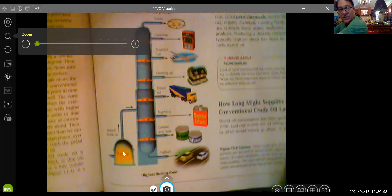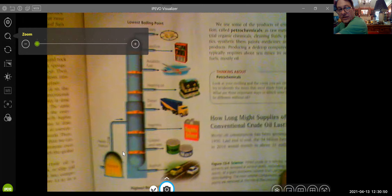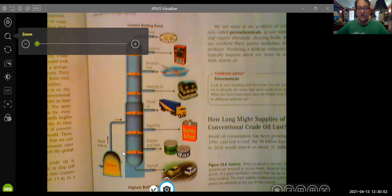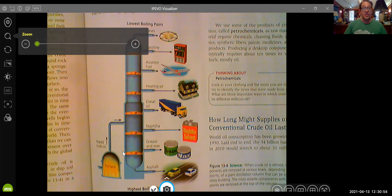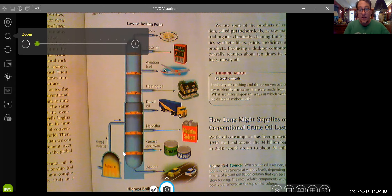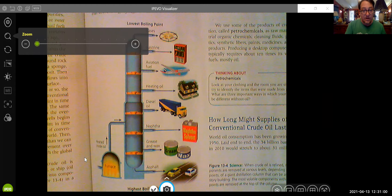Here is what I want to talk about then, which is the distillation of petroleum, because this is something you should understand. Petroleum is a mixture of all sorts of things, and when I say a mixture — let me stop the share and show you what I'm talking about — it's a mixture of hydrocarbons. This is the simplest hydrocarbon, because it's made of hydrogen and carbon.